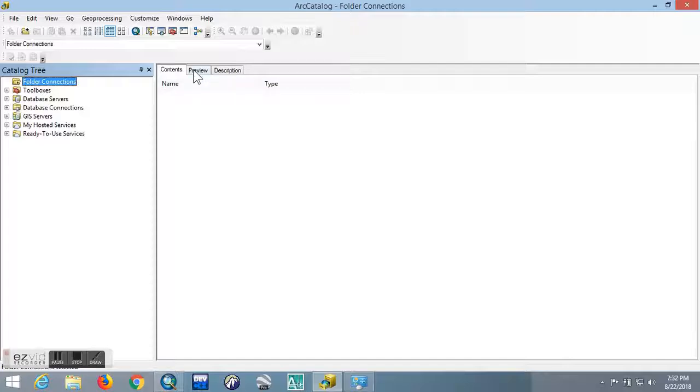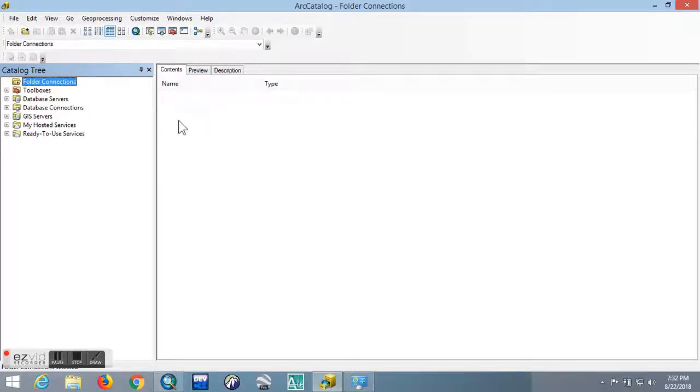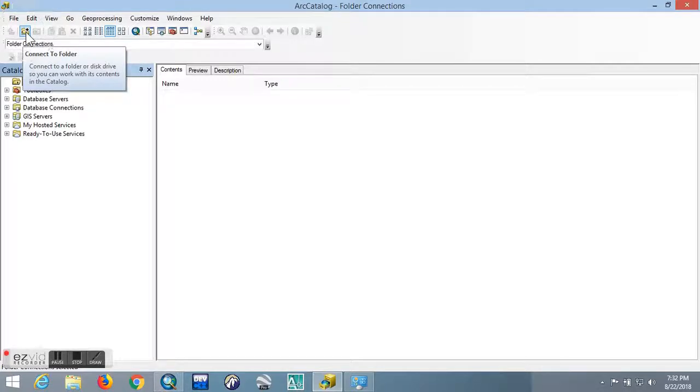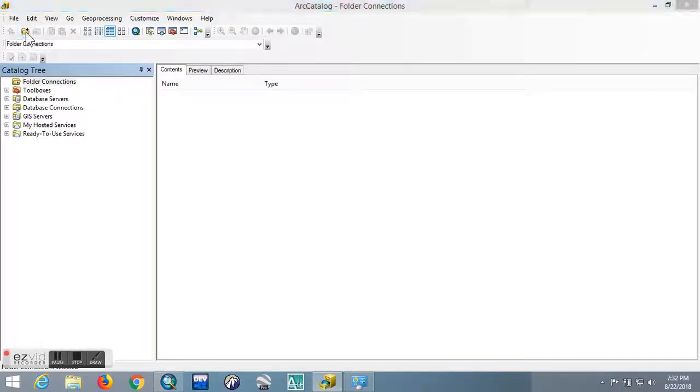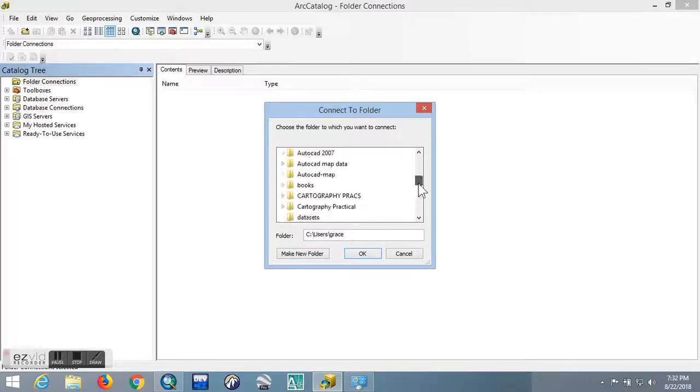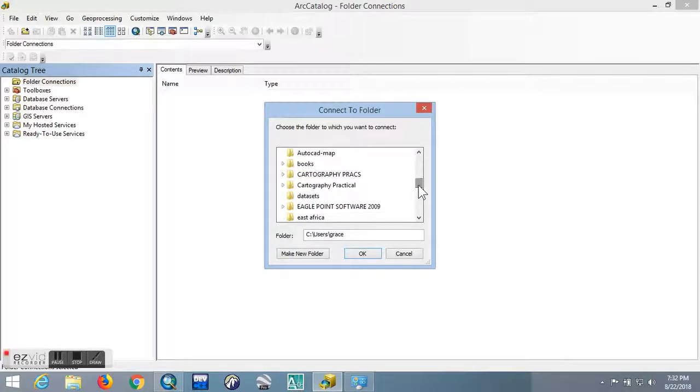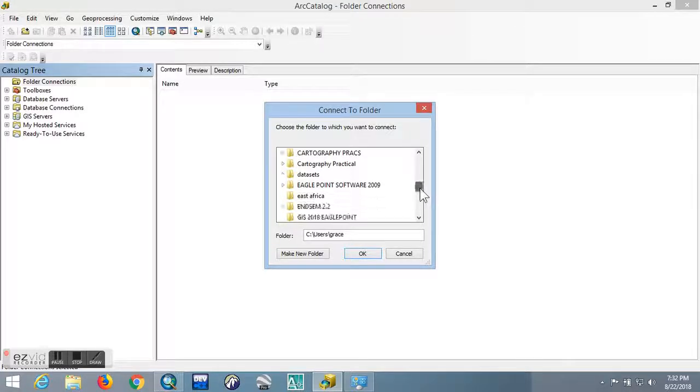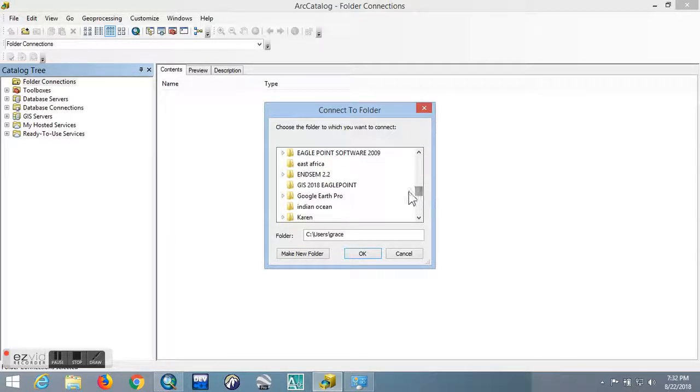Let's get started. You'll go directly to this section here, then click 'Connect to Folder.' Now here you'll choose the type of data that you want to have on ArcMap. Mine is in Desktop and it's Practical.